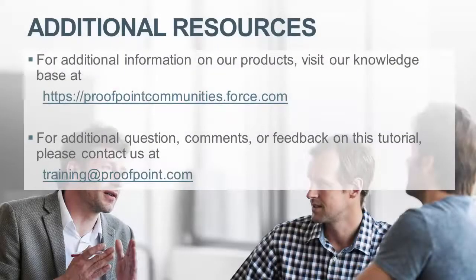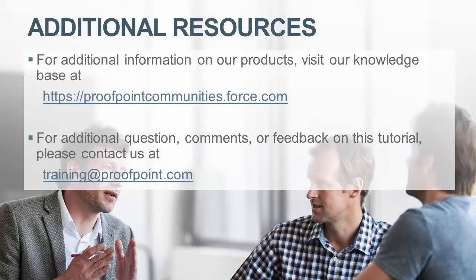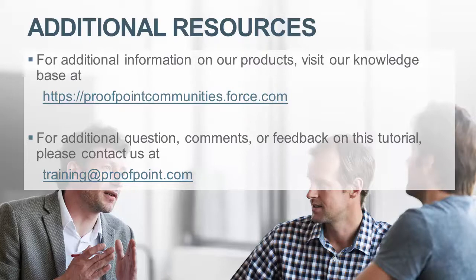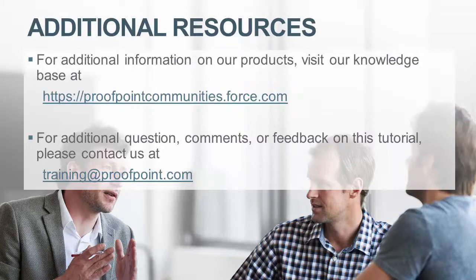Thank you for watching our brief how-to video tutorial on how to manage and administrate safe and block lists within the Proofpoint Protection Server or PPS. For additional information on our products, visit our Knowledge Base at proofpointcommunities.force.com. For questions, comments or feedback on this tutorial, please email us at training@proofpoint.com.